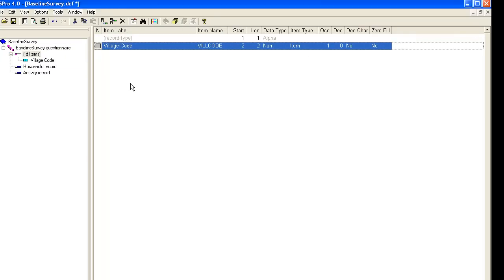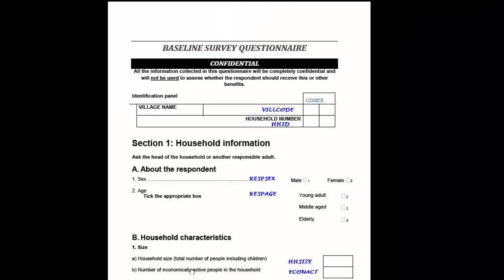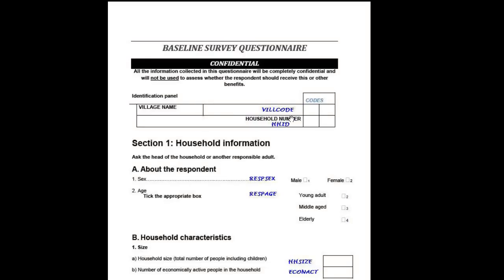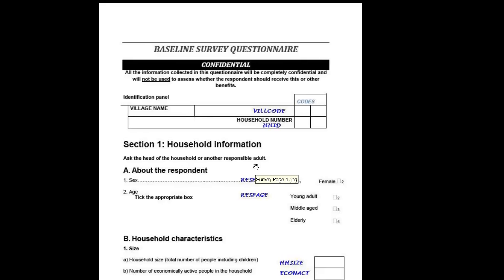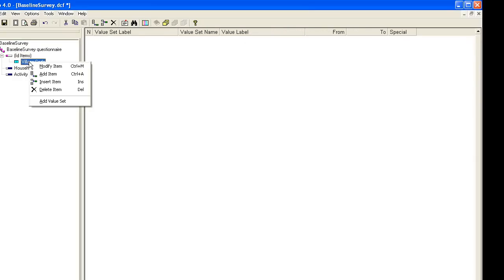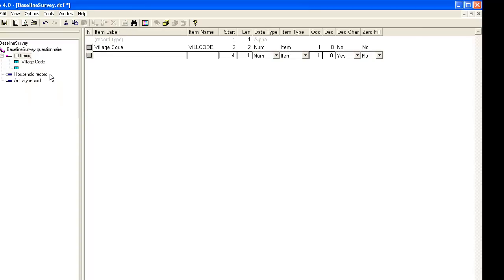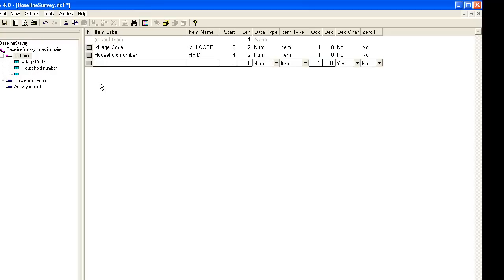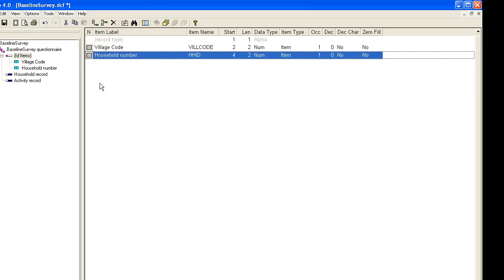The unique identifier for our questionnaire comprises the village code and the household number. So we need to add the household number to the identification. We right click village code and choose add item. We give an appropriate label and name and again we set the length to 2. This allows us up to 99 households in any one village. We press escape to finish adding items.